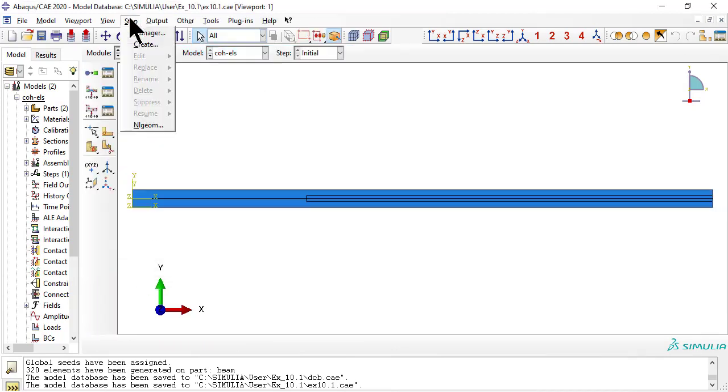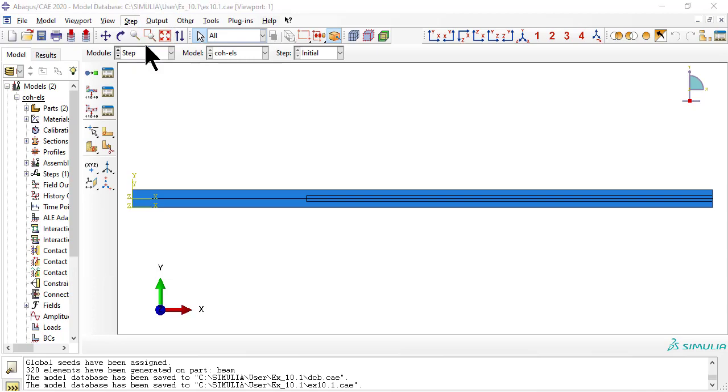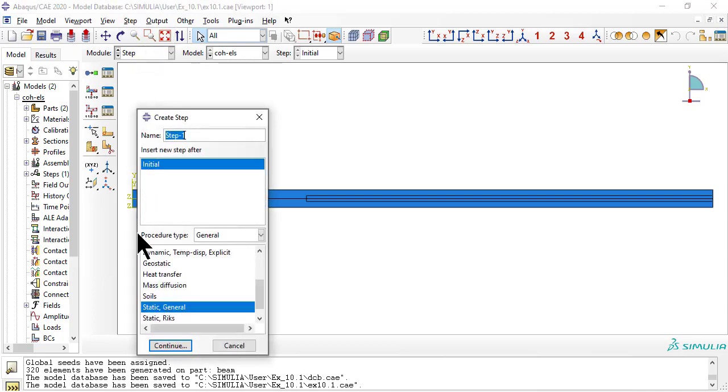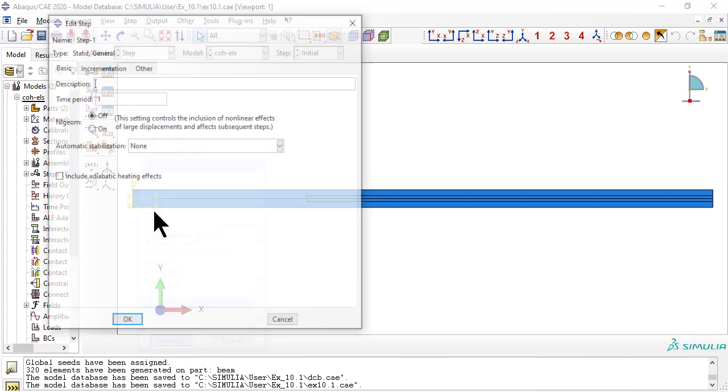Create a step after step initial, with non-linear geometry effect on.